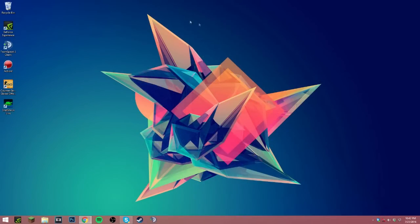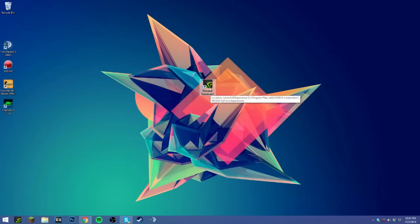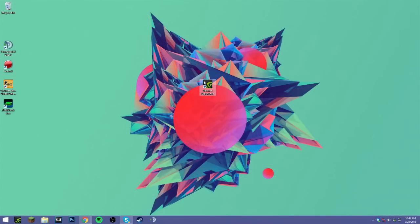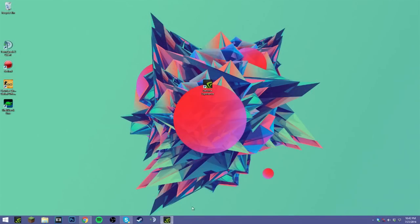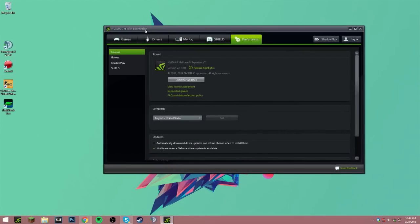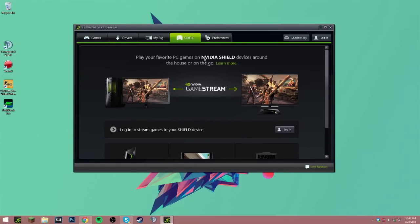Next up we have something that comes with your graphics drivers. So if you have an NVIDIA card like I do, it usually comes with the driver software GeForce Experience. This is basically the little driver software that lets you adjust things with your computer. I think AMD has a Gaming Evolved one which is basically the same thing except for AMD.